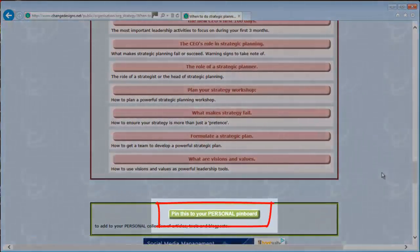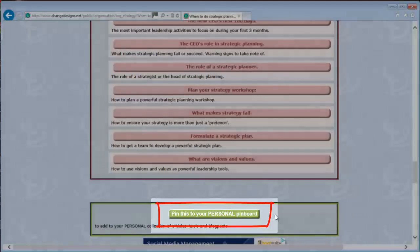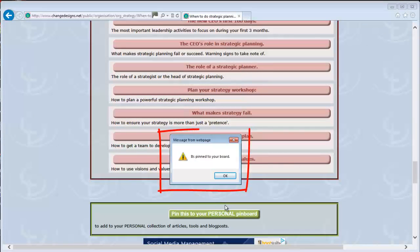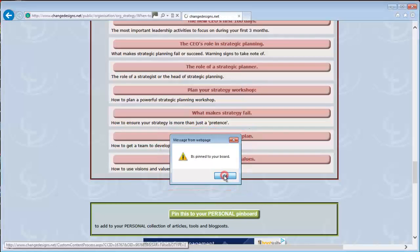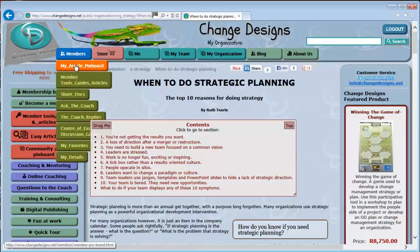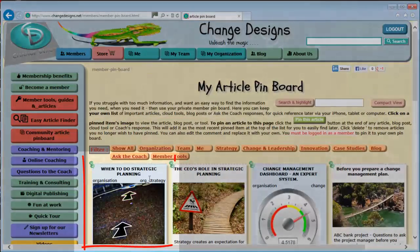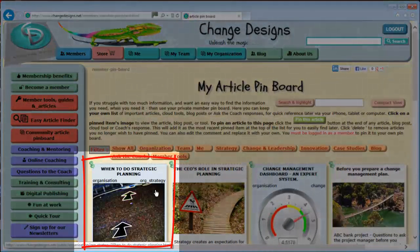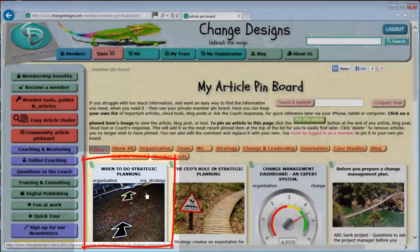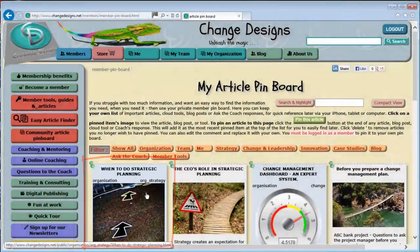To pin this article click the green 'Pin this to your personal pinboard' button. A dialog shows the article is pinned — click OK to close it. I am now going back to my pinboard. Here is the article I just pinned. Any time I want to go to this article I can go to my pinboard and click on it, and it will open in a new tab.